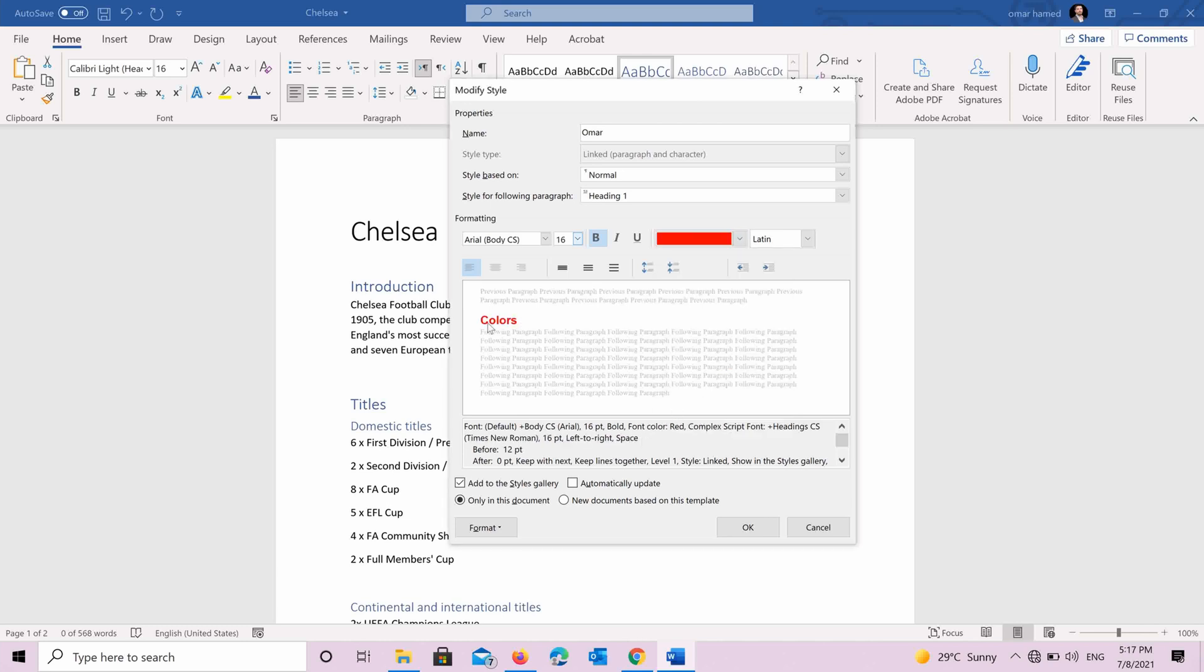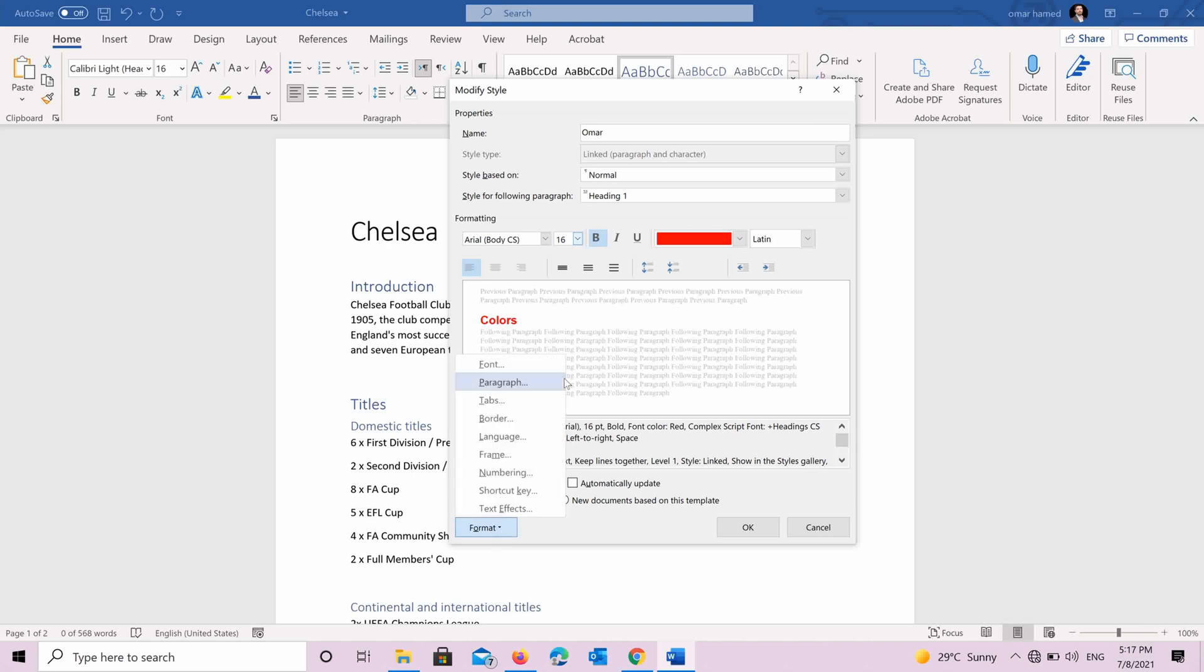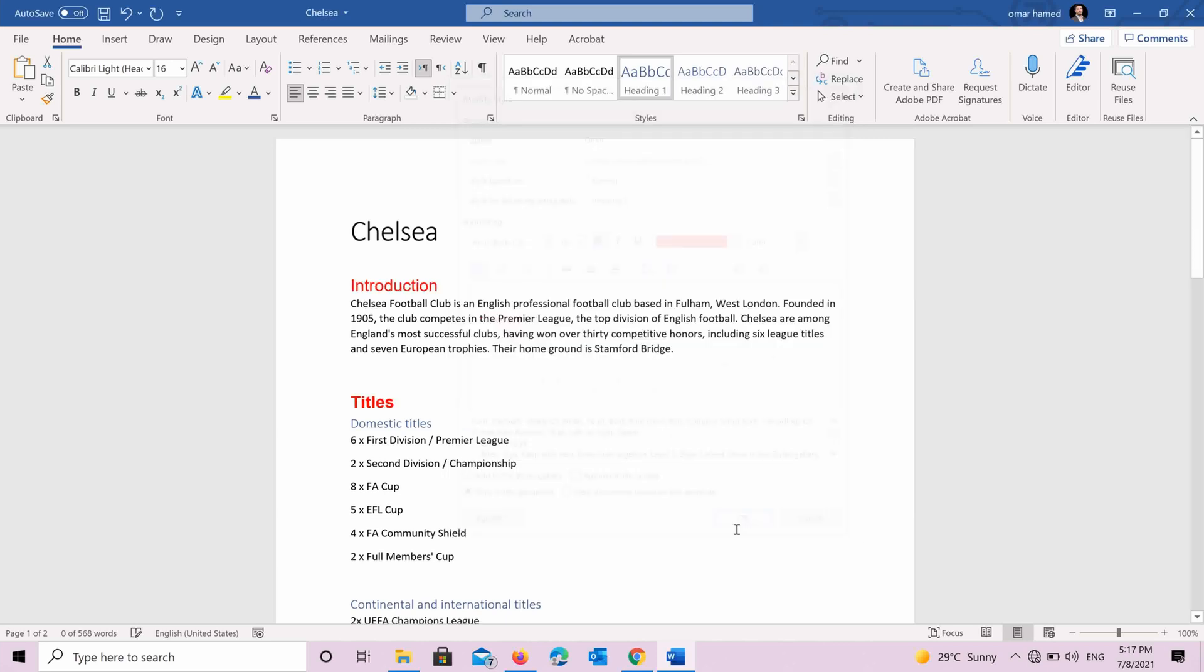And you can see here that how will it look like. You can also format it more. Like for example, the font, the paragraph, tabs, borders and many more. So you can customize it the way you want. Then you press OK.